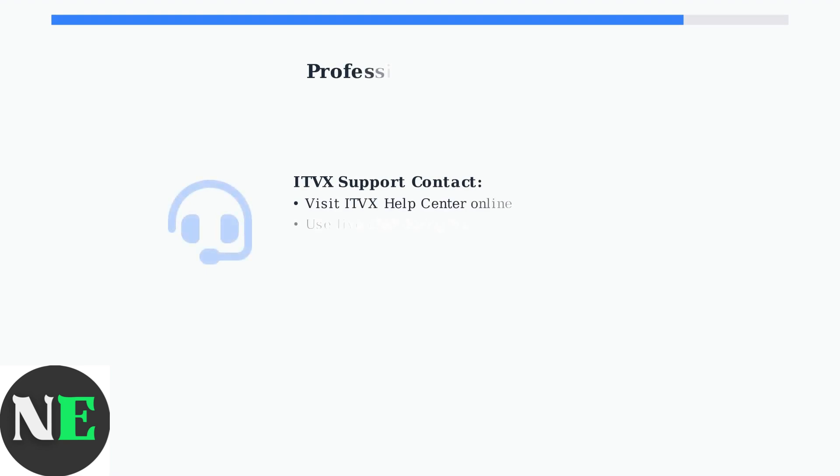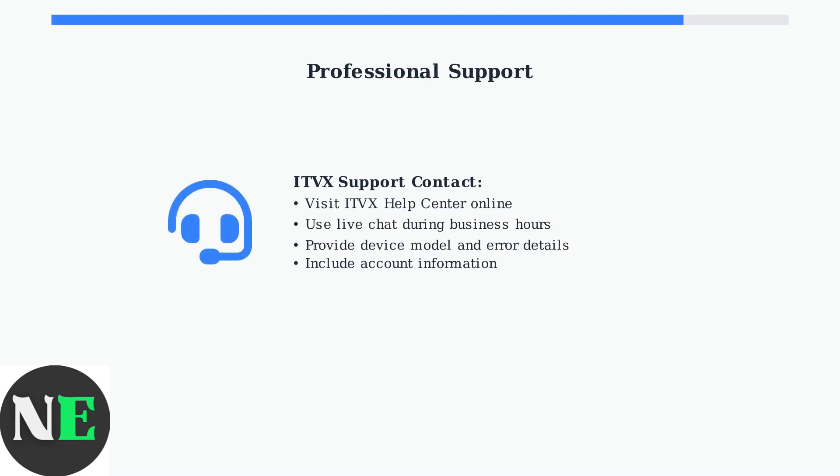If all troubleshooting fails, contact ITVX support directly. They can provide account-specific solutions and identify device compatibility issues you might have missed.